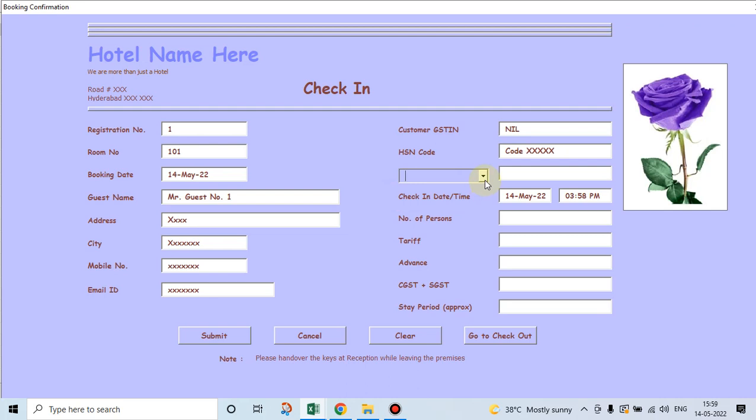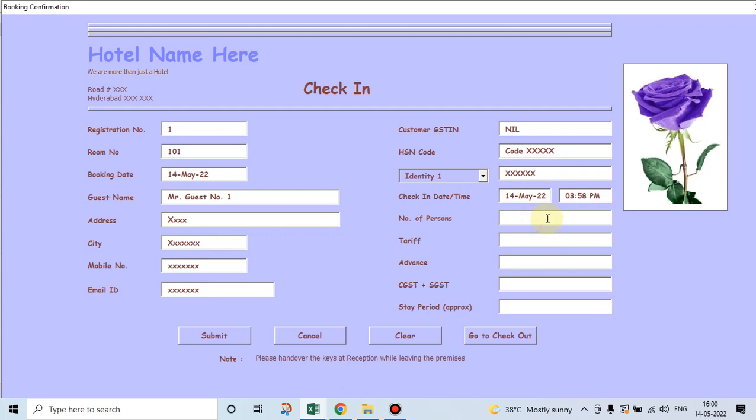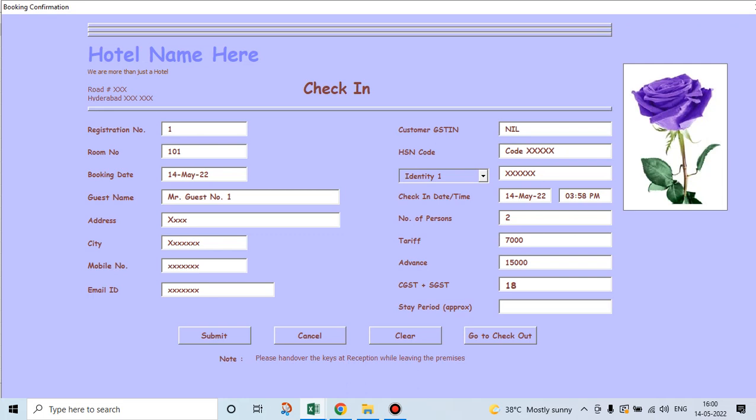And HSN code is so and so. Then a guest staying at a hotel is supposed to give identity to the hotel at the time of checking in. So his identity is XXX. Number of persons who are going to stay are two. The tariff in this hotel is 7000. For which the relevant GST is 18%. And advance paid to the hotel is 15000. The guest is going to stay in the hotel for an approximate period of two days.